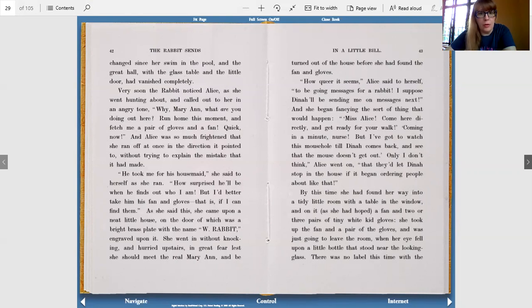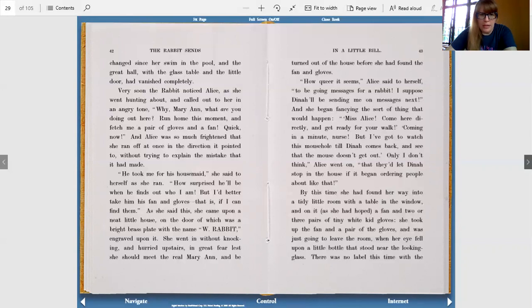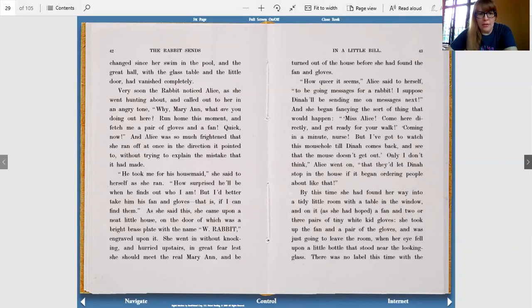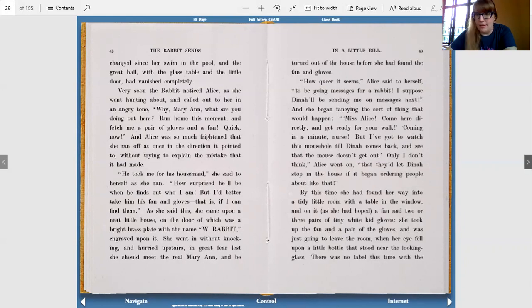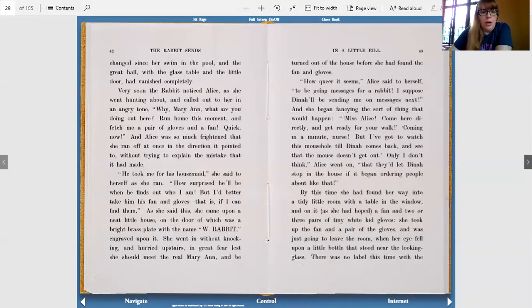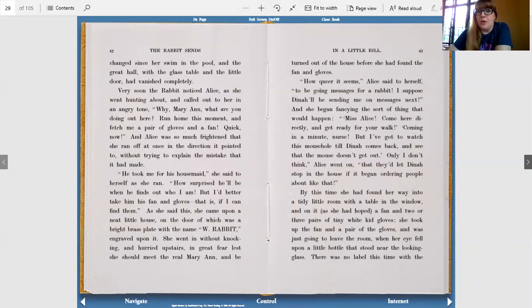Very soon, the rabbit noticed Alice as she went hunting about and called out to her in an angry tone. Why, Marianne, what are you doing out here? Run home this moment and fetch me a pair of gloves and a fan. Quick now! Alice was so much frightened that she ran off at once in the direction it pointed to without trying to explain the mistake it had made. He took me for his housemaid, she said to herself as she ran. How surprised he'll be when he finds out who I am, but I'd better take him his fan and gloves, that is, if I can find them. As she said this, she came upon a neat little house, on the door of which was a bright brass plate with the name W. Rabbit engraved upon it. She went in without knocking and hurried upstairs in great fear lest she should meet the real Mary Ann and be turned out of the house before she had found the gloves and fan.